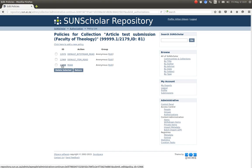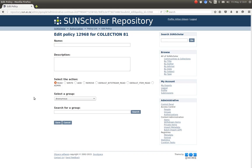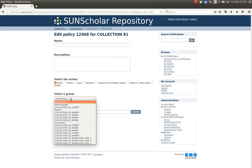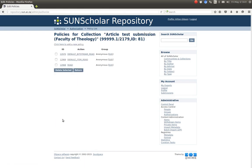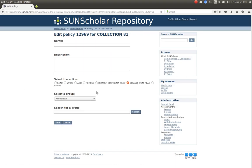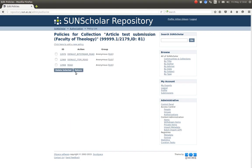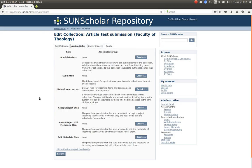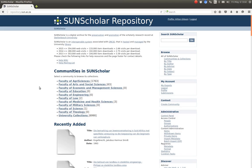We click on that and we can see that each collection has a default bitstream read permission, a default item read permission, and a default anonymous read permission. If you select one of these, you can modify the access control according to a certain group. Similarly, clicking on the default item read allows you to select and change the permissions there. That demonstrates collection access control.